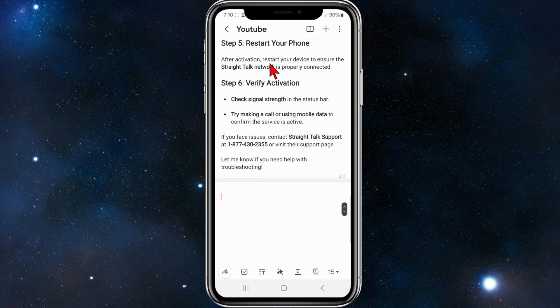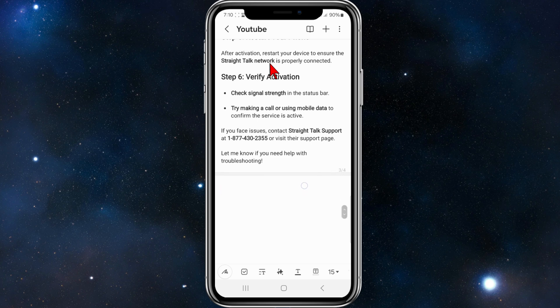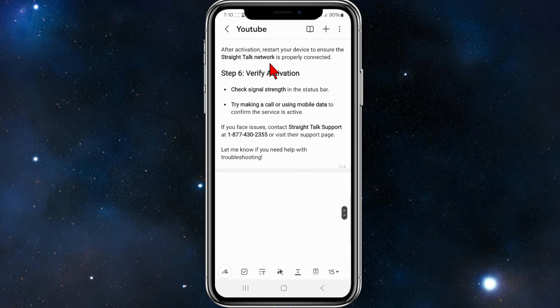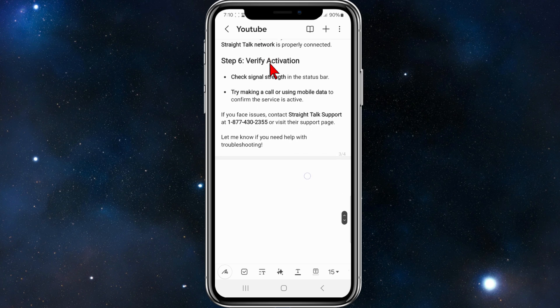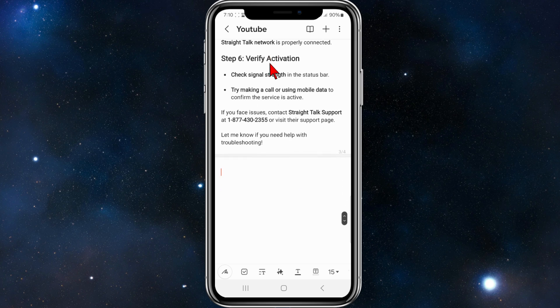Step five: restart your phone. After activation, restart your device to ensure the Straight Talk network is properly connected.